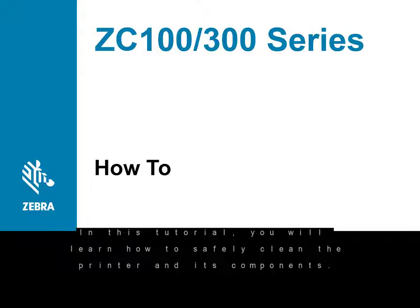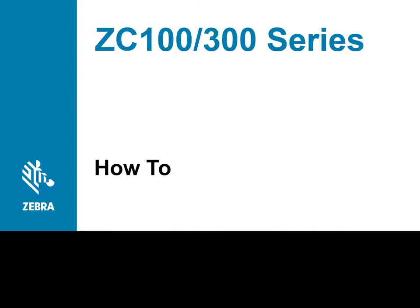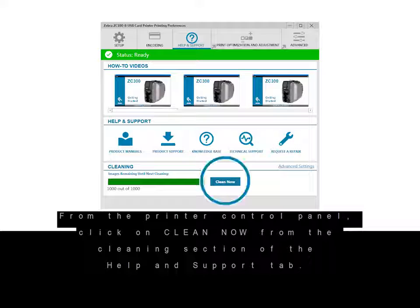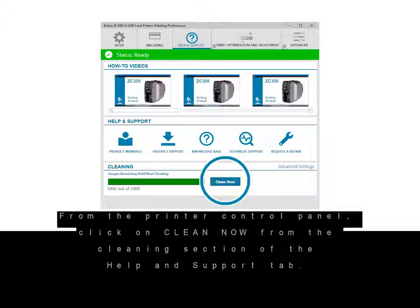In this tutorial, you will learn how to safely clean the printer and its components. From the printer control panel, click on Clean Now from the cleaning section of the Help and Support tab.